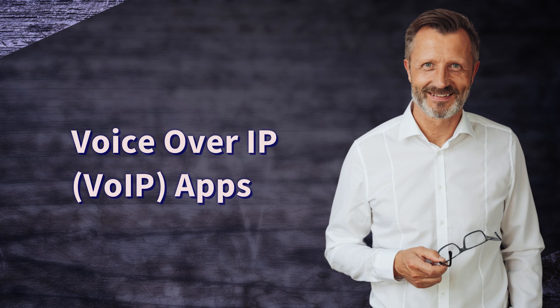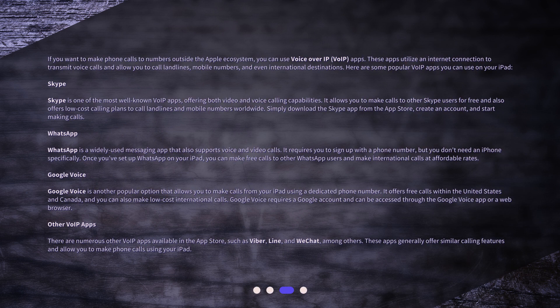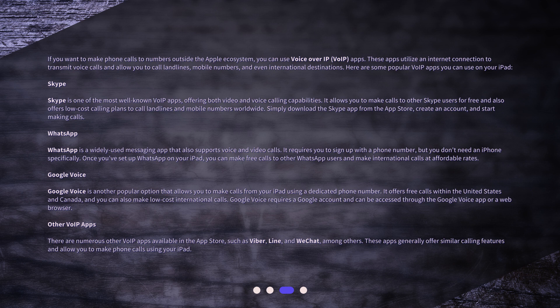If you want to make phone calls to numbers outside the Apple ecosystem, you can use Voice over IP (VoIP) apps. These apps utilize an internet connection to transmit voice calls and allow you to call landlines, mobile numbers, and even international destinations. Here are some popular VoIP apps you can use on your iPad.